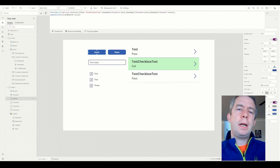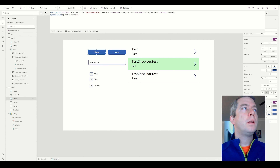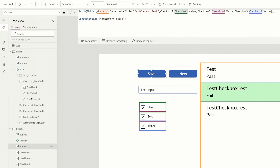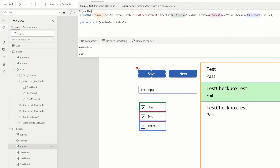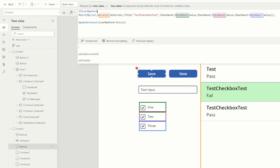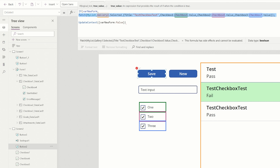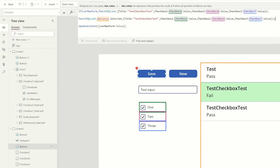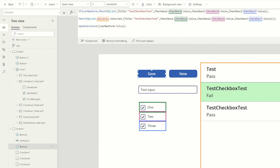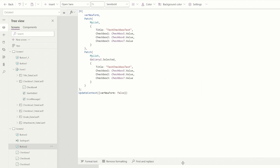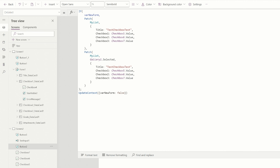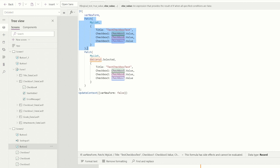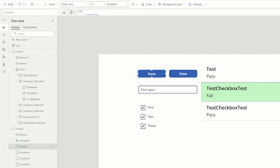There are many different ways — Power Apps is kind of like math, there are many different ways to do things to get to the same solution. So on my save button, another option is: If(varNewForm, ...) — pretty much saying if varNewForm is equal to true, then we will write a new patch without gallery.selected; else, we will edit using gallery.selected. And then we need the semicolon. So if varNewForm is true, we're patching a new line; else, we're patching an edit. And let me put in the title field — the title field is now going to be TextInput1.Text.